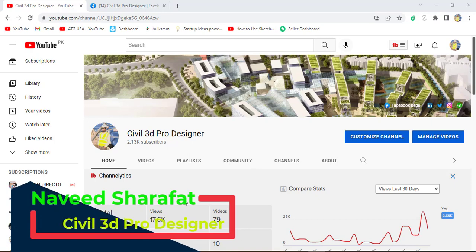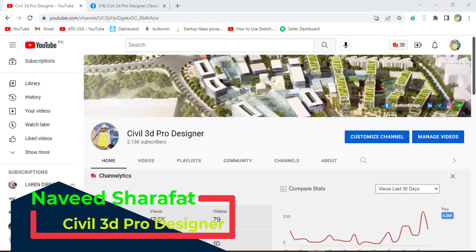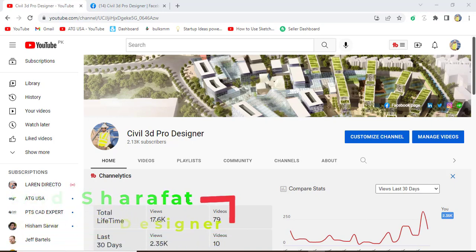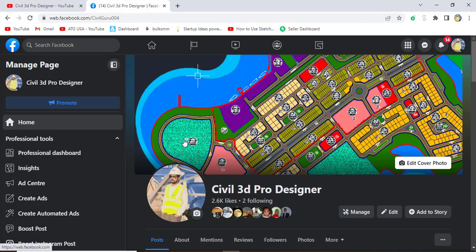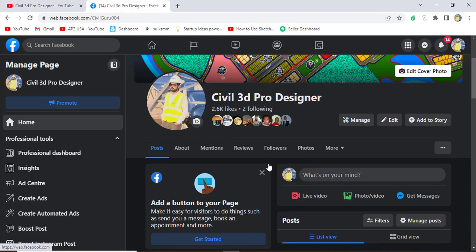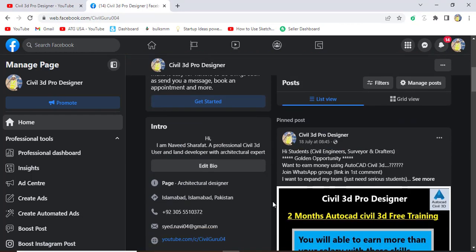But if you are new on my YouTube channel, please subscribe to Civil 3D Pro Designer to get advanced knowledge about Civil 3D and land surveying. You can also access my Facebook page Civil 3D Pro Designer. You can follow me here to get many more materials and real-time projects of Civil 3D and land surveying.